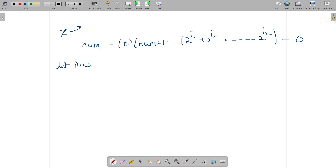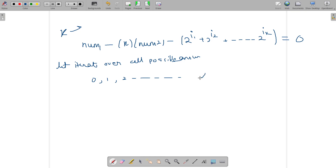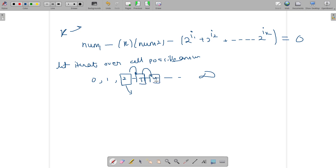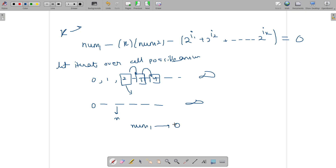So what I did is: let's iterate over all possible answers, that is the number of operations can be 0, 1, 2, and so on up to some very large number. For each candidate count, we have a function which checks whether it is possible to convert number1 to zero in exactly that many operations. If it returns true we return that count, otherwise we check for the next number.